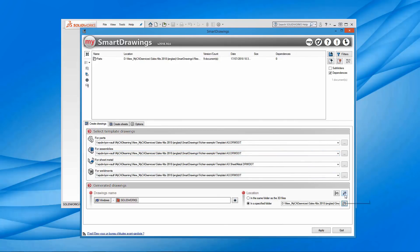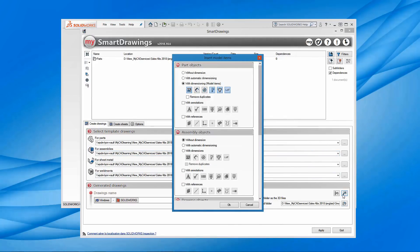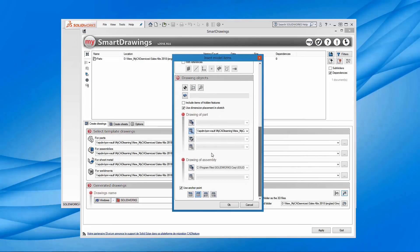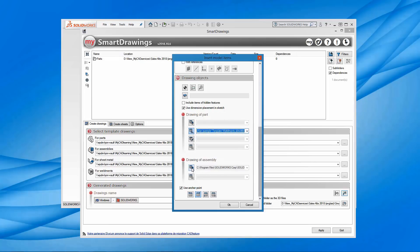When it comes to the actual document itself, we can choose what's going to be inserted — this is very similar to the model items insertion options inside SOLIDWORKS, with additions for annotations and dimension types. We can also choose different options for assembly drawings. At the bottom we've got the ability to choose templates for a bill of materials or cut lists and choose exactly where they get inserted on the page.